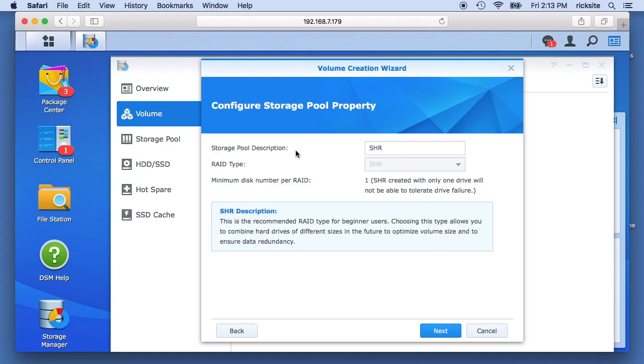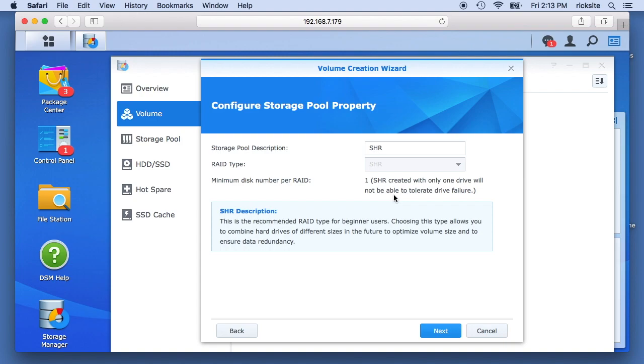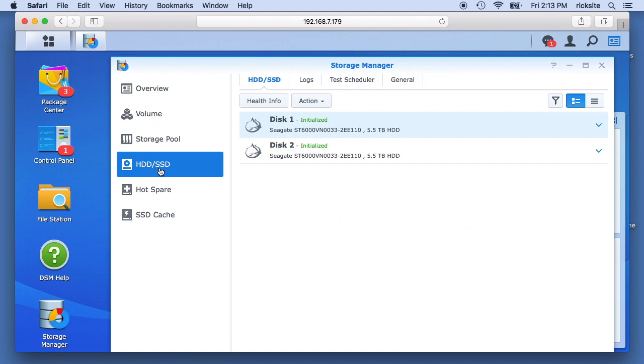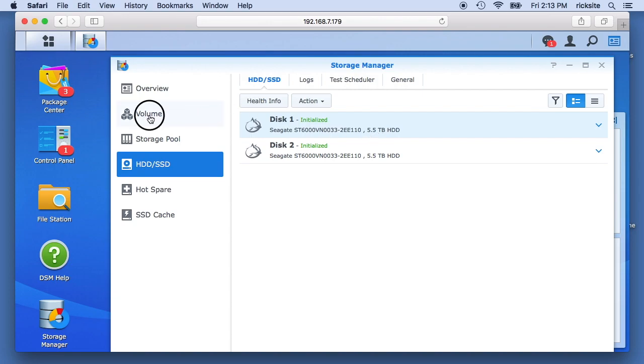And there's a quick and a custom option, I'll just choose quick. And it'll say what is your raid type, and it says minimum disc number per raid is 1. SHR created with only one drive will not be able to be fault tolerant. Let me look at the HDD SD here. Okay, so we have two drives set up here. These are 6TB drives and it's showing 5.5TB the way it calculates it.